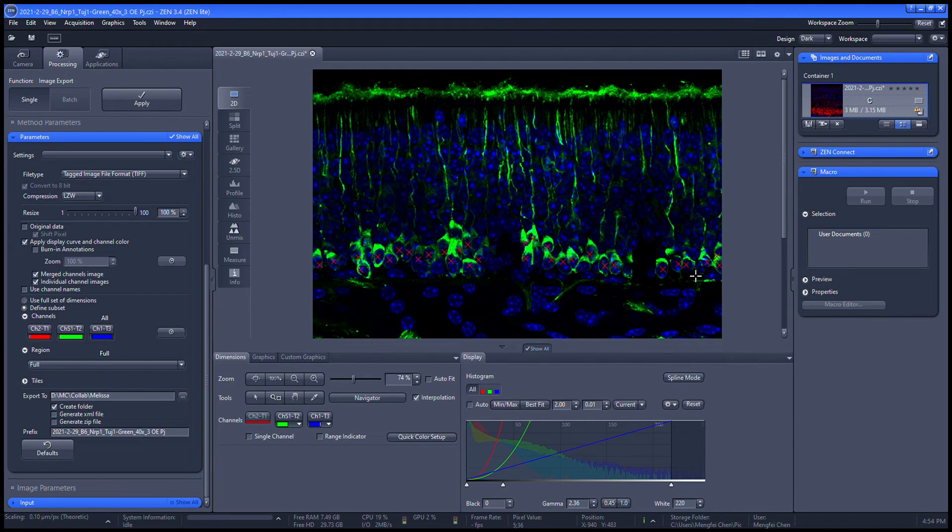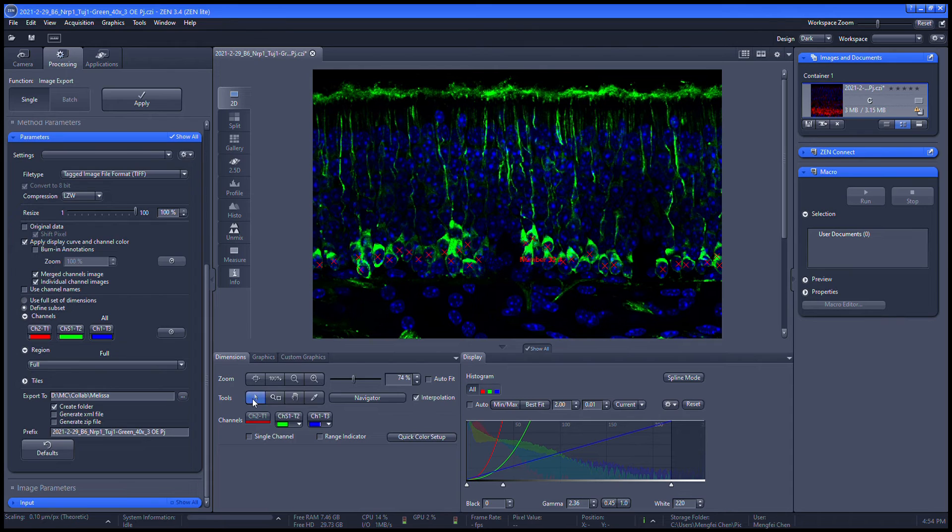Once finished, I click on this arrow, and the total number will show up here.